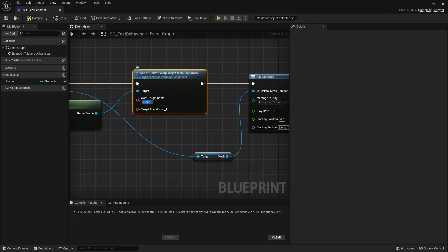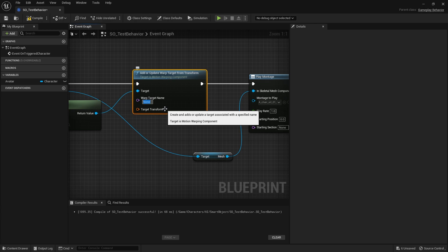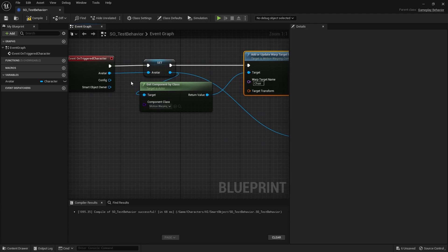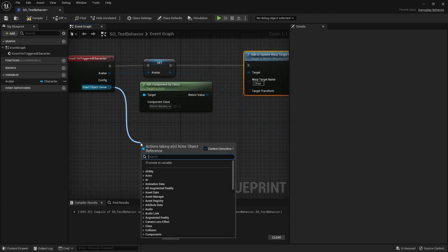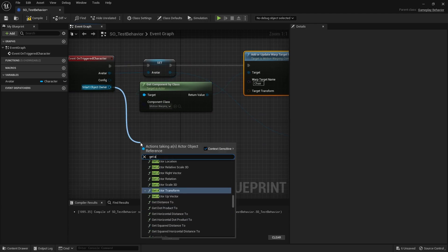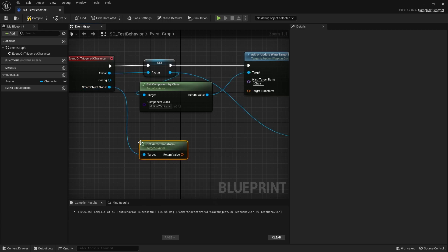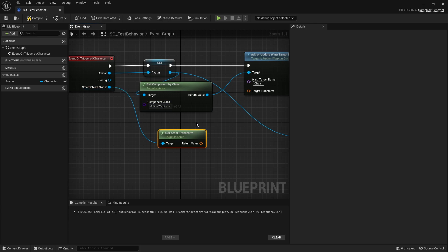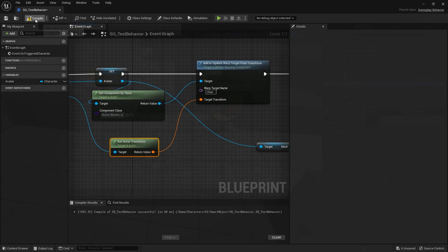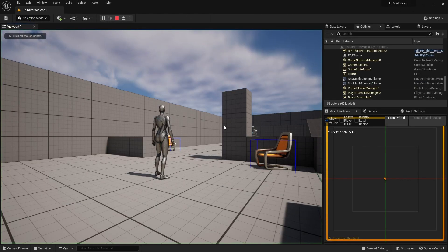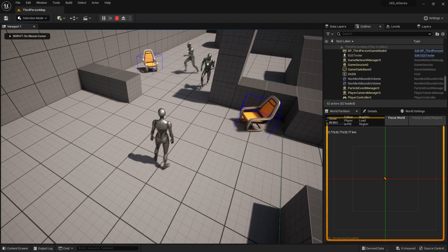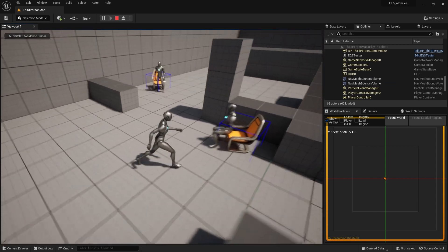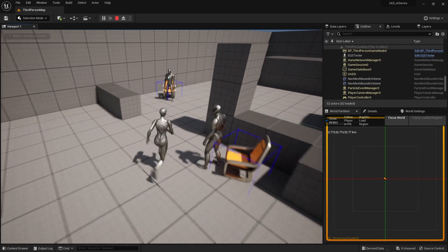Here's where you put in that name we set up on the montage, which is chair. Then you need the target transform. For that, we're going to get the smart object owner and get actor transform. The smart object owner refers to the actual chair itself. Let me plug that in there.